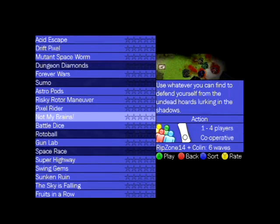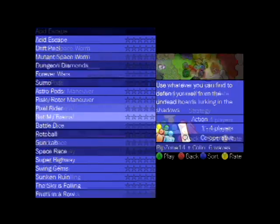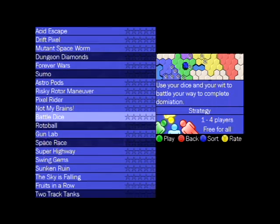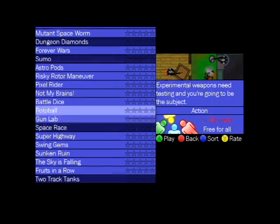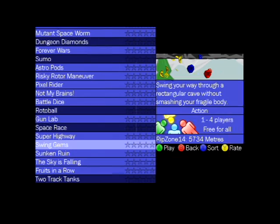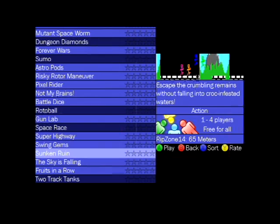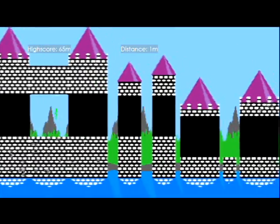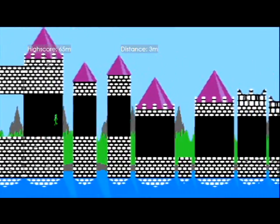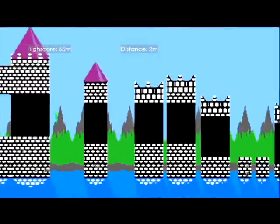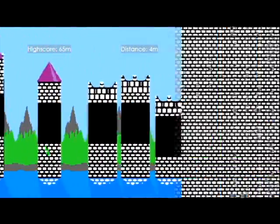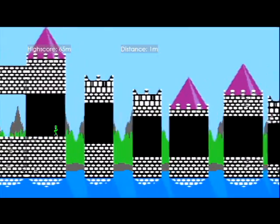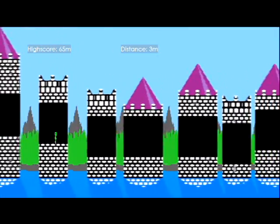Then you have this zombie one. Well, it's not zombies. It's spiders really. Classic dice kind of strategy game. Difficult as crap. Swing gems. Oh, sunken ruin. This one's fun. Play with friends. Oh, you do! Hit A! Oh! Dang it! I shouldn't have died there. My bad.